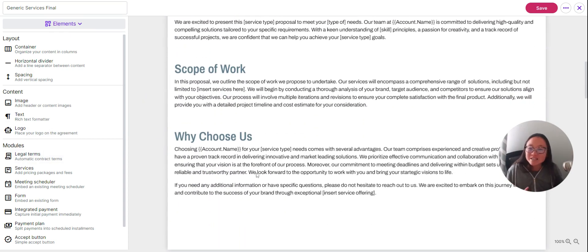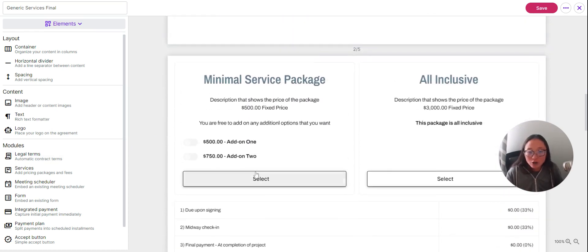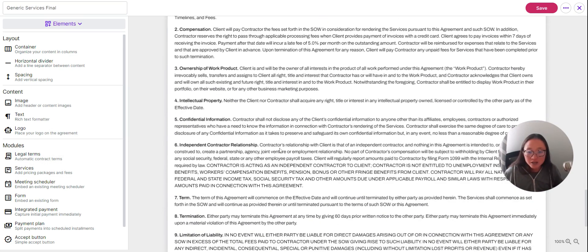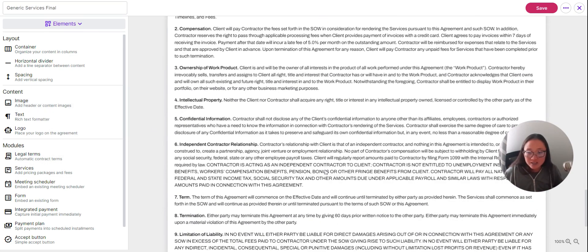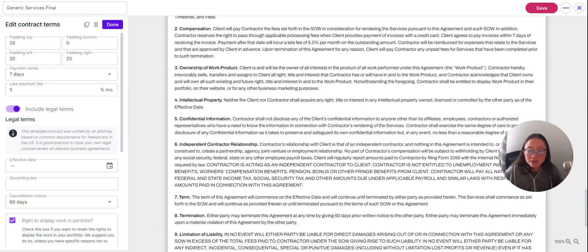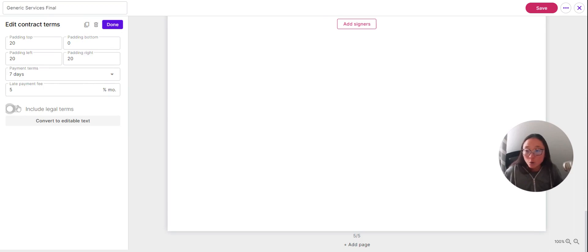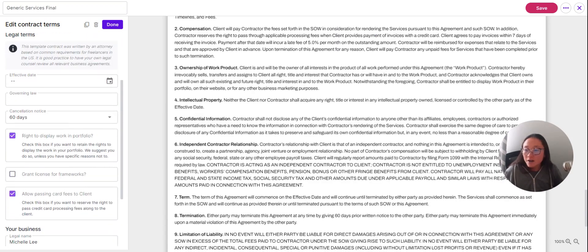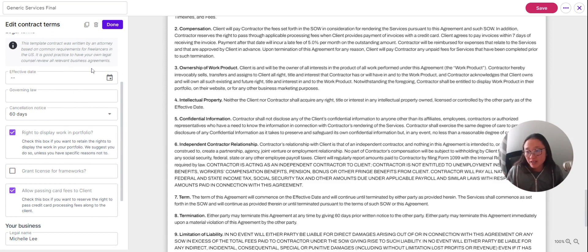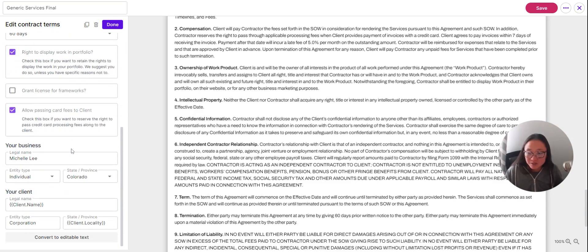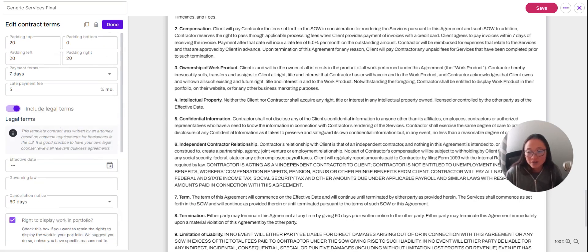Now the modules — this is the fun part where you pull in all the other features that integrate throughout Moxie. For legal terms, you click and drag this in. Within legal terms, you can edit how it looks, choose to include legal terms or just payment terms. A quick note: this was drafted by an attorney, but it's always good practice to have your own legal counsel review relevant business agreements. You can add text if legal jargon isn't your thing. However, if you want to write your own legal terms, you can click to convert the whole section to editable text.